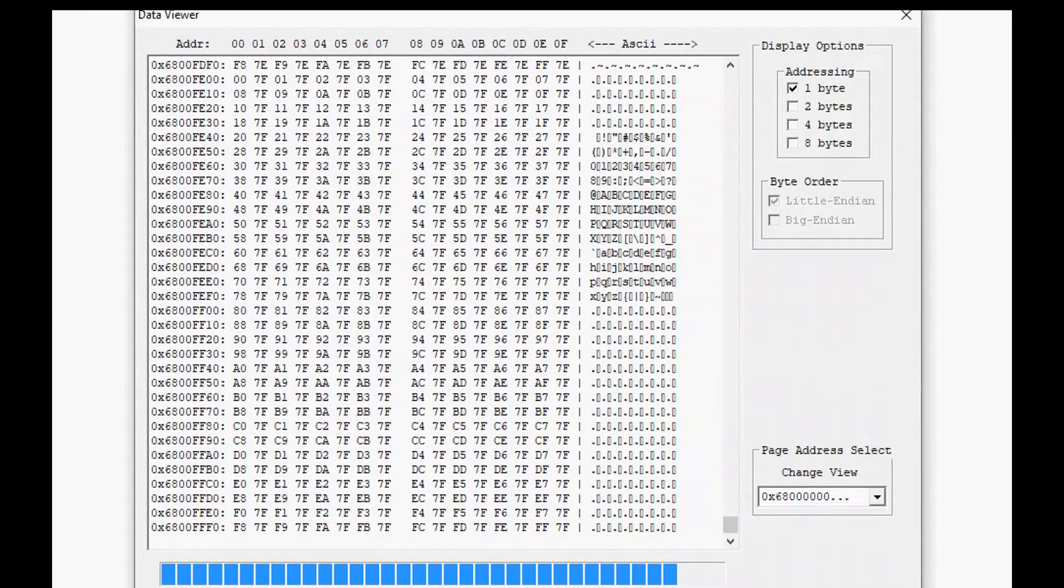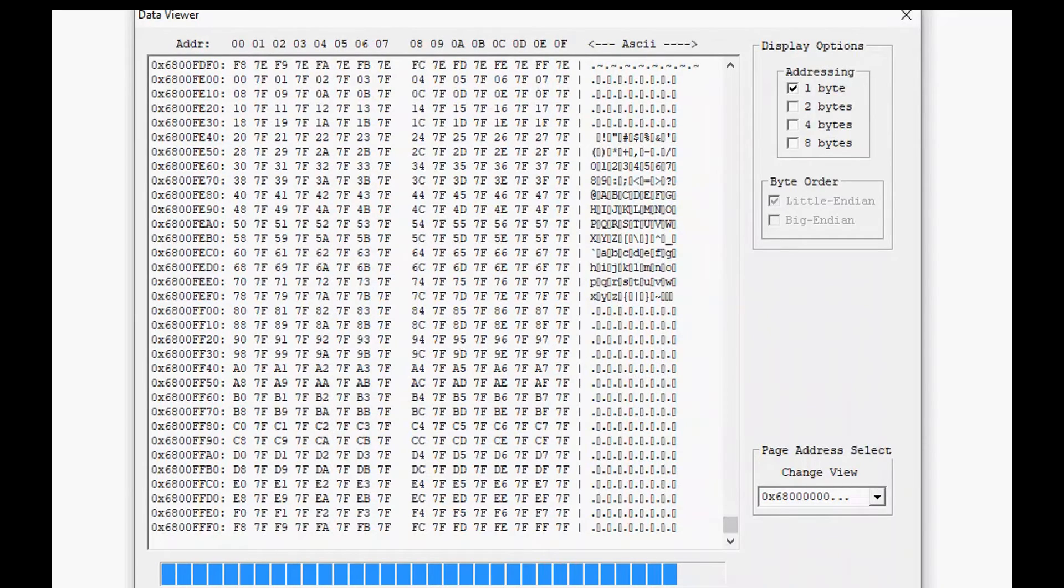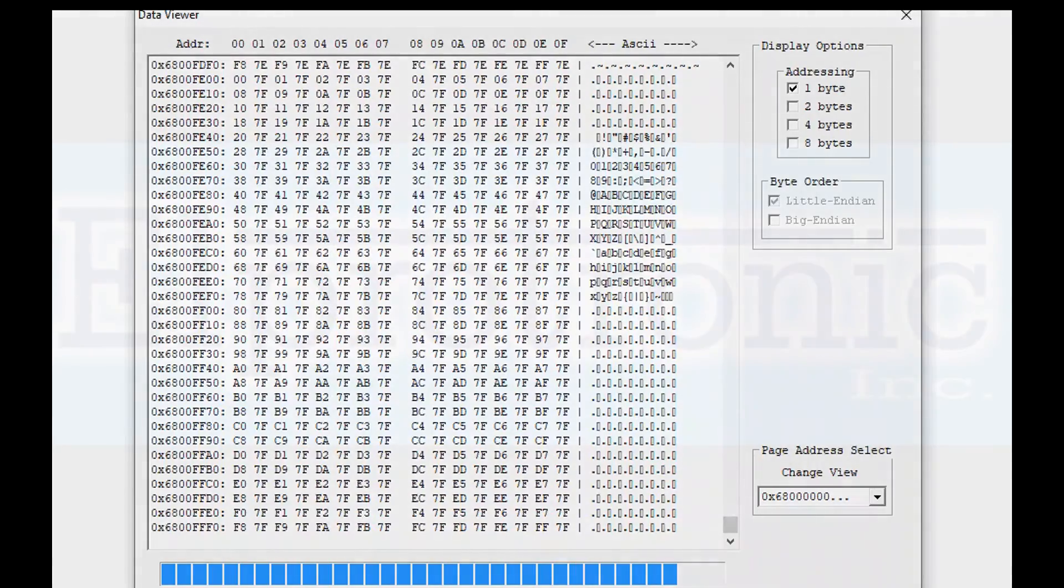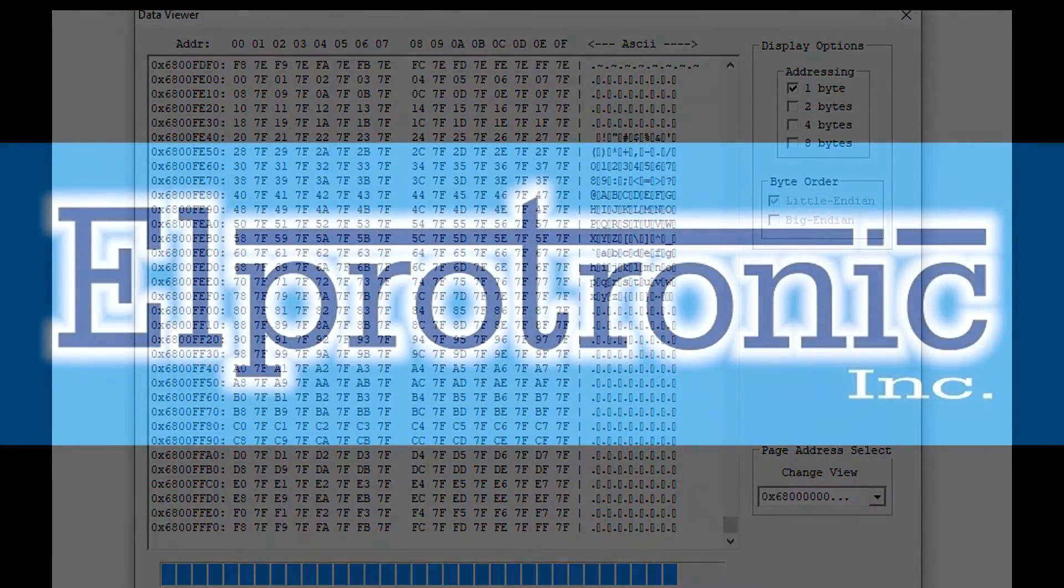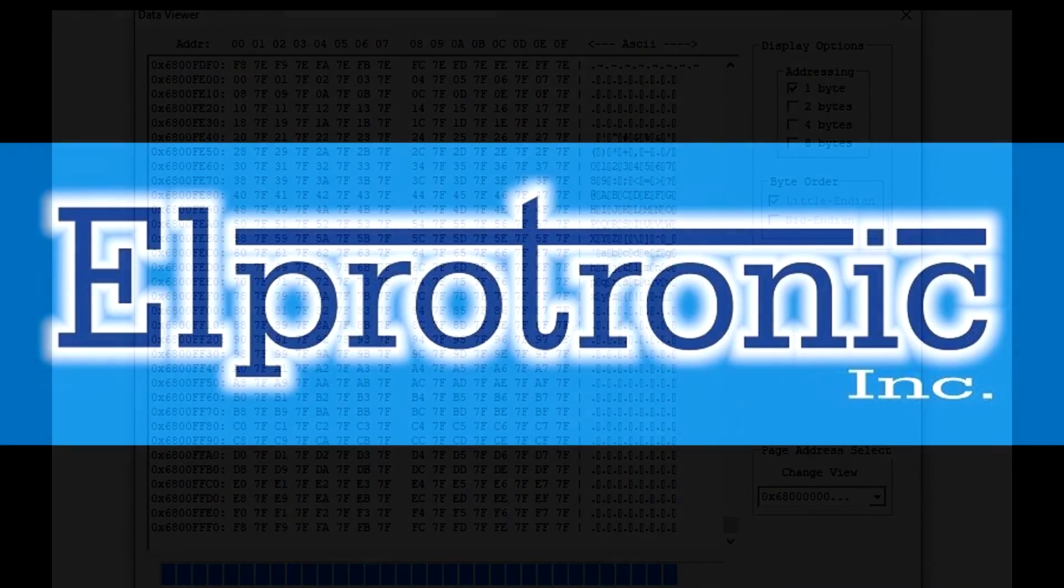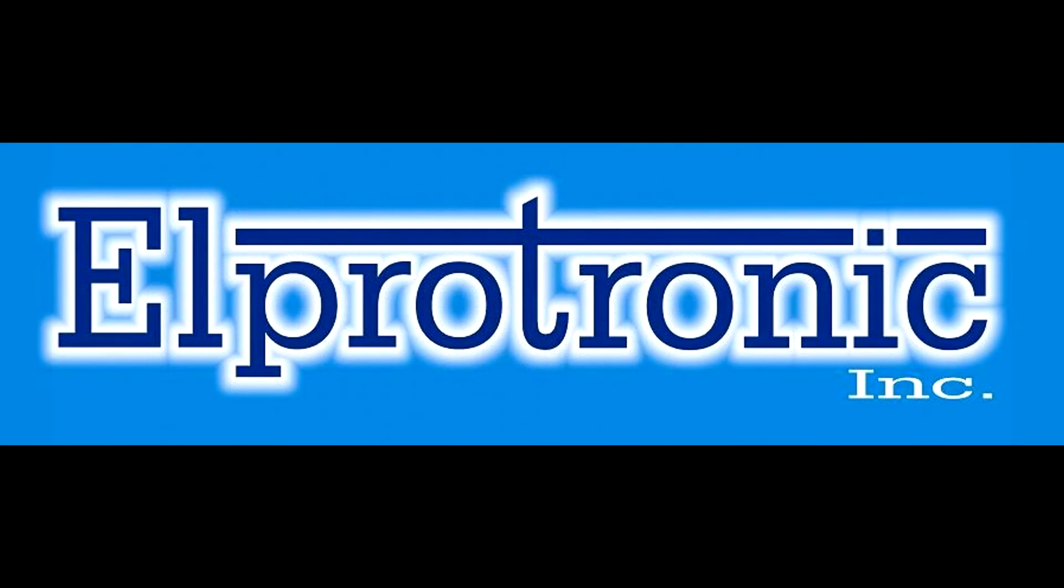I hope you've enjoyed our video showing the programming of external flash using our Xtreme Pro flash programmer in this case via the NXP Kinetis K8 processor.